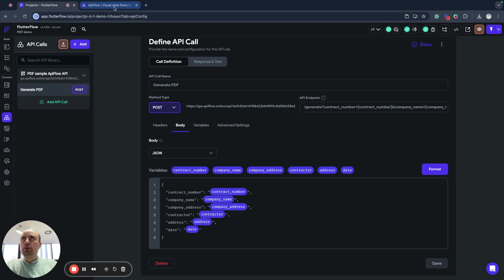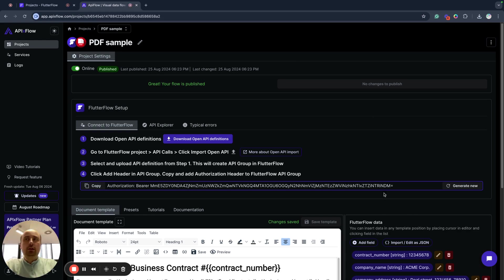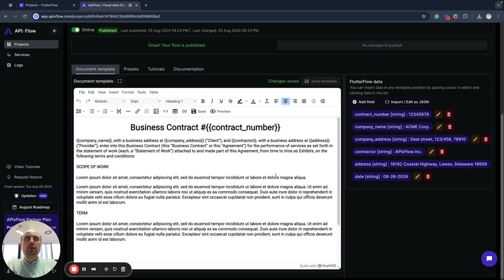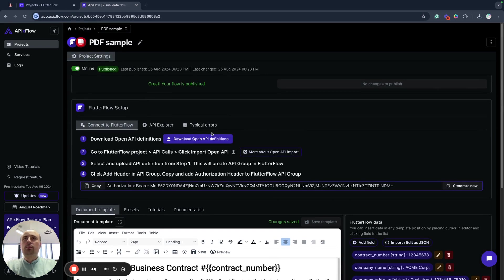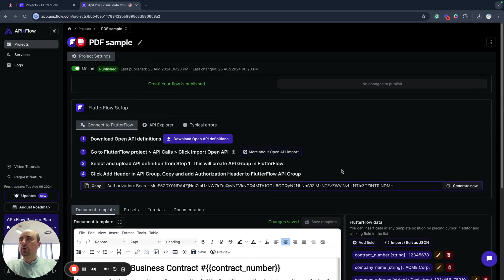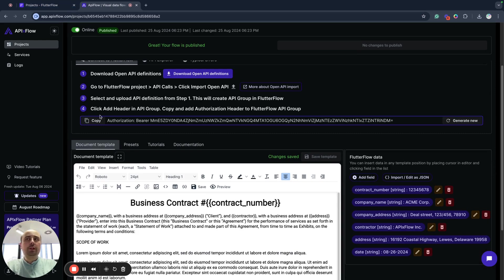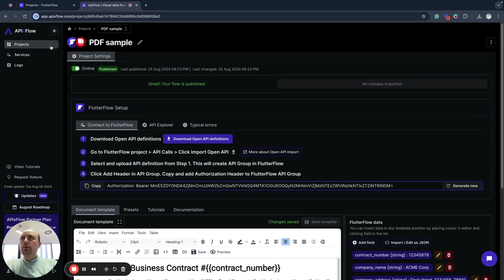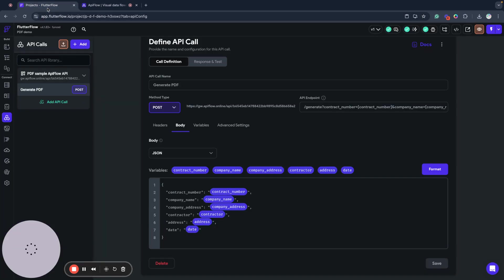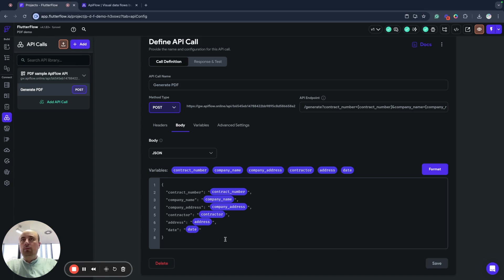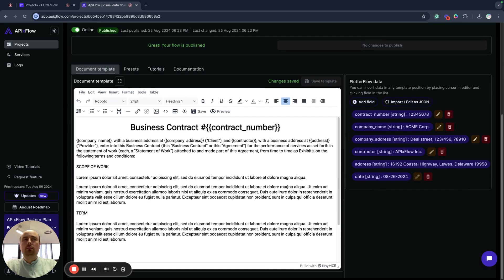You can add new fields, then you need to re-upload your OpenAPI definitions and it will be automatically updated in Flutter Flow. Also you can manually add new fields to variables and add it to the body of this API call.